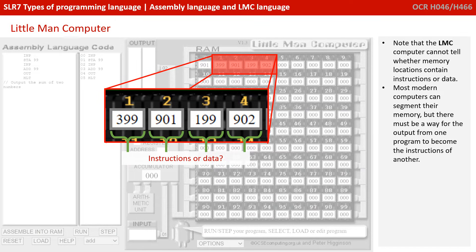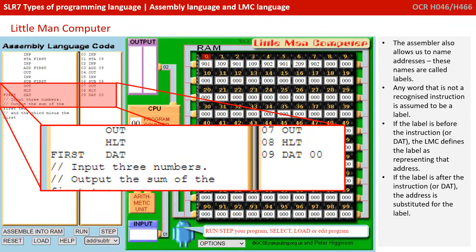Note that the LMC computer can't actually tell whether memory contains instructions or data. Most modern computers can segment their memory, but there must be a way for the output of one program to become the instructions of another. The assembler also allows us to name addresses, and these names are called labels. Any word not recognised as an instruction is assumed to be a label. If the label is before the instruction or dat, the LMC defines the label as representing that address. If the label is after the instruction or dat, the address is substituted for the label.